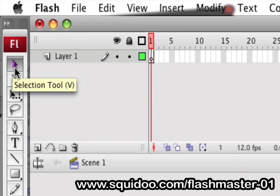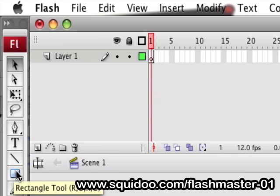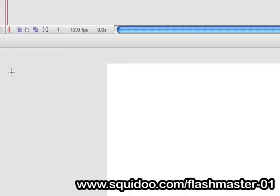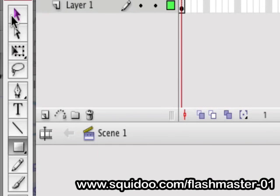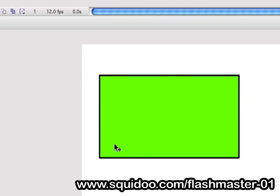So let's go down to the rectangle tool and select that, then bring our cursor over to the stage, and draw a rectangle. To do that, you click, hold the mouse button down, and drag, and you'll see your outline going on here. When you let go, you will have a rectangle to work with. Alright, let's go grab our selection tool, which is located right over here, and then bring it back to the rectangle.